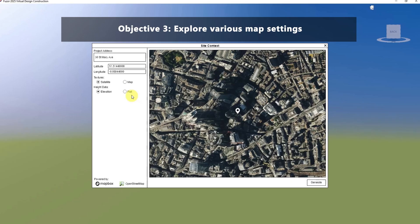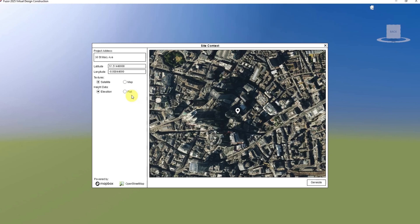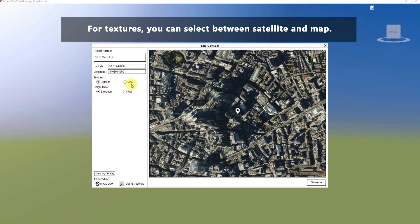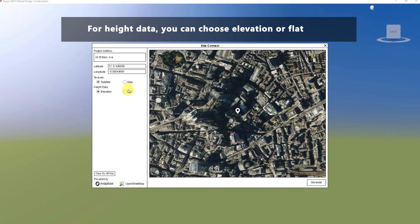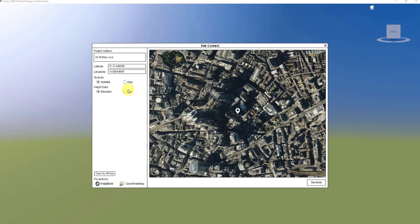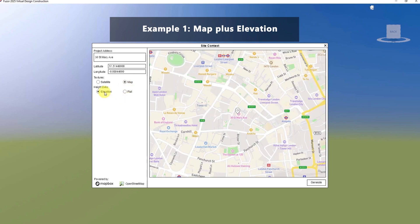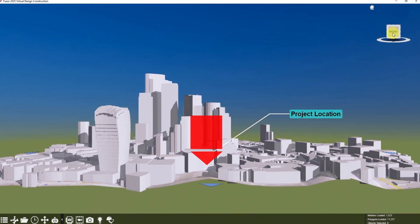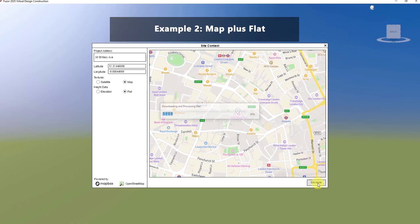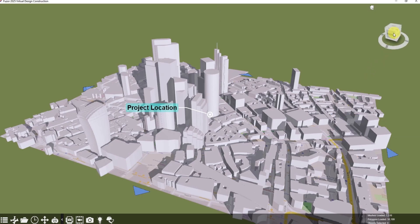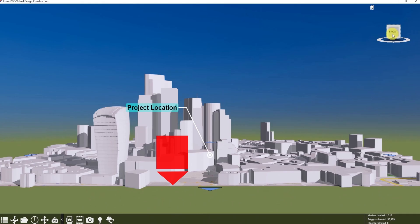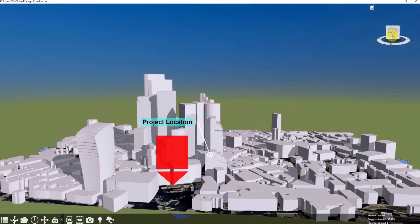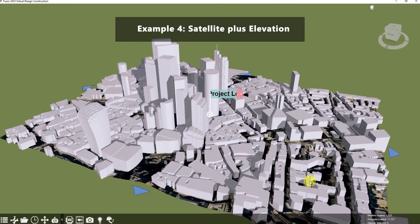The third objective is to explore different map settings. You can tailor the texture and height data types of the map. For textures, you can select between satellite and map. For height data, you can choose elevation or flat. We will demonstrate four different map settings: map plus elevation, map plus flat, satellite plus flat, and satellite plus elevation.